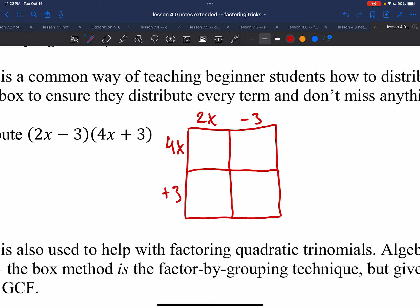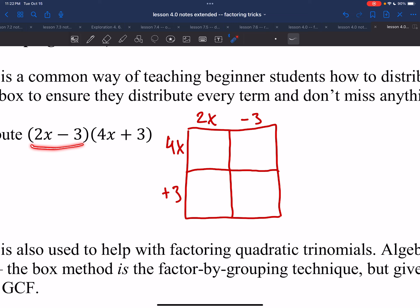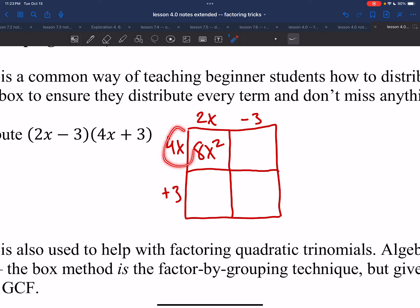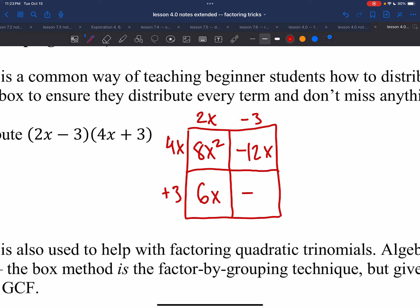If I want to carry out this multiplication, geometrically the area of a rectangle is just length times width. Also, if you add up all the areas of these little boxes, you get the total area. So the first box is 2x times 4x, that's 8x squared. The next area is 4x times negative 3, that's negative 12x. Then 2x times 3 is 6x. And then 3 times negative 3 is negative 9.